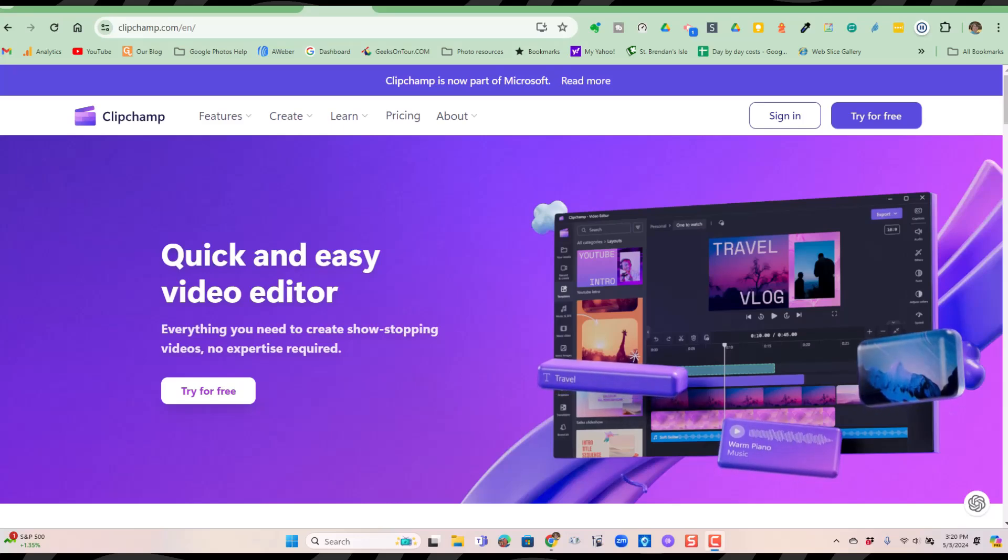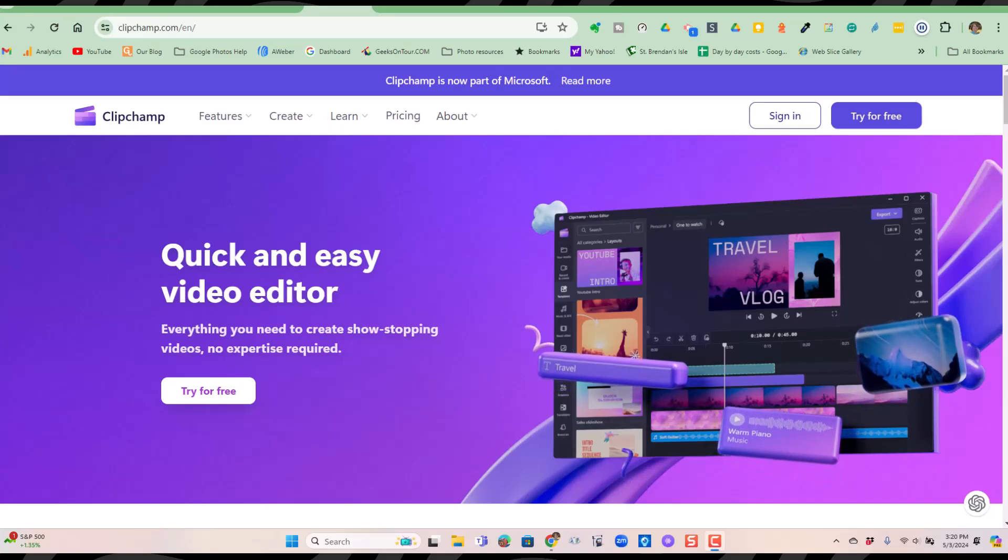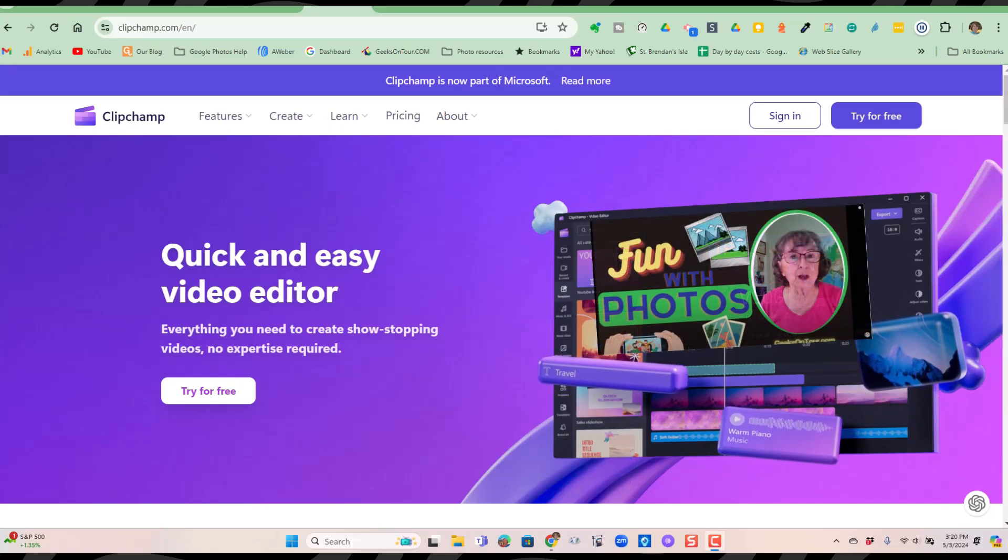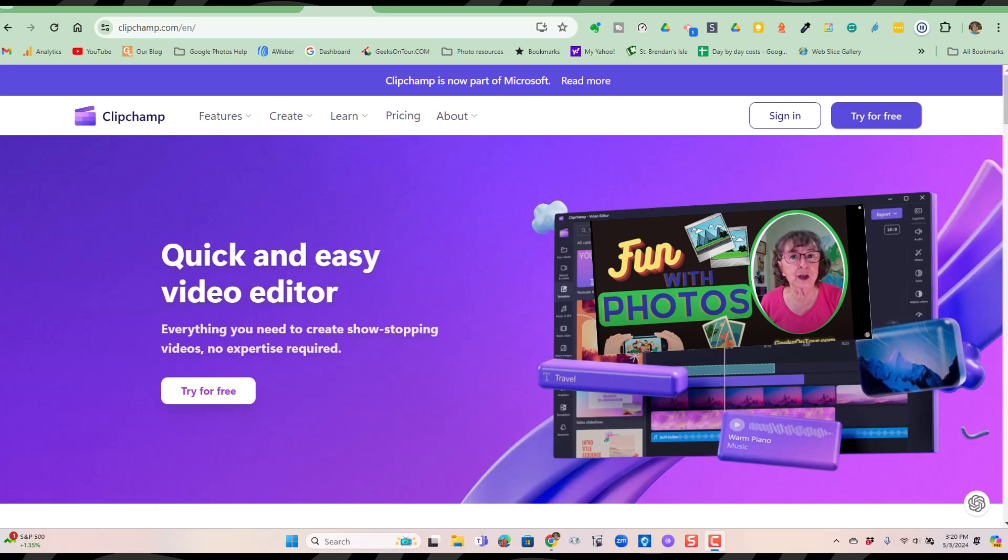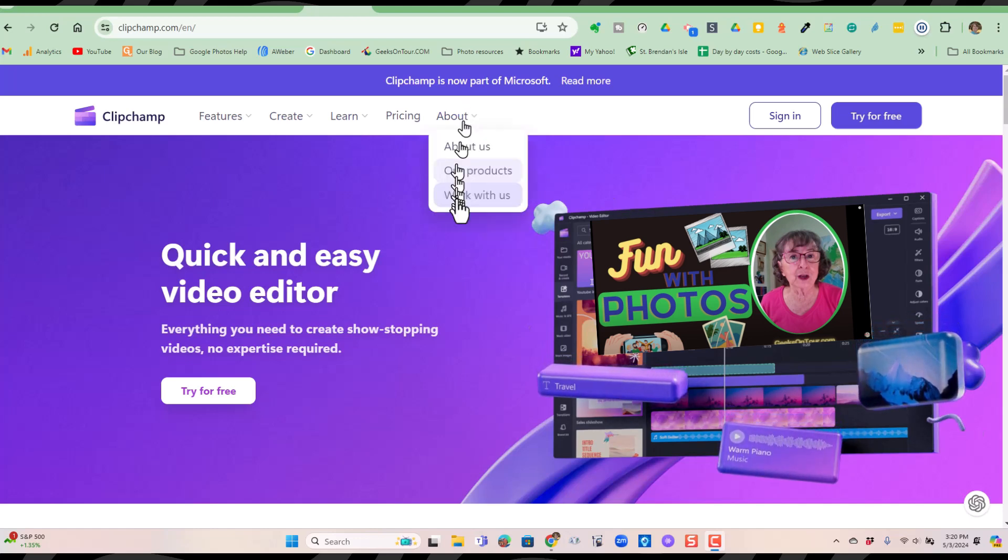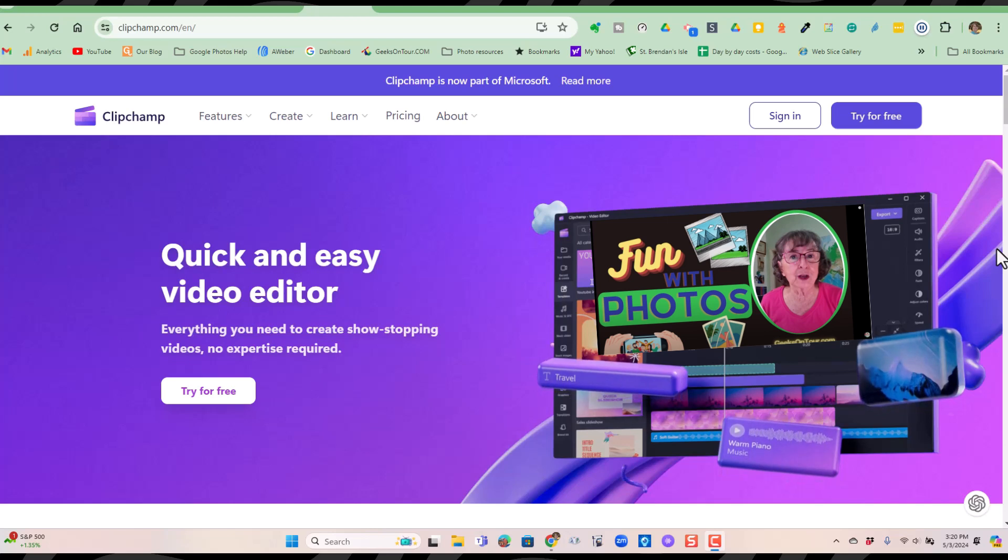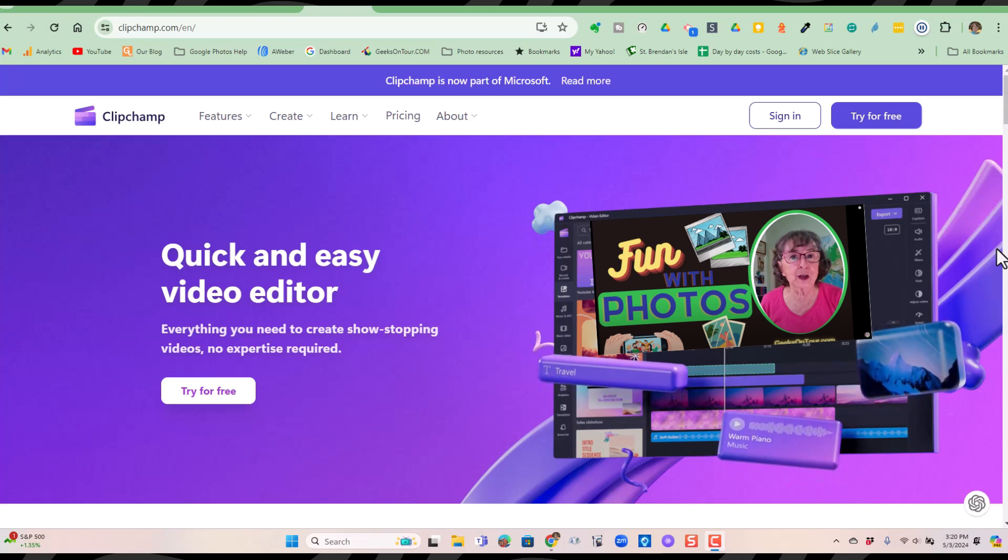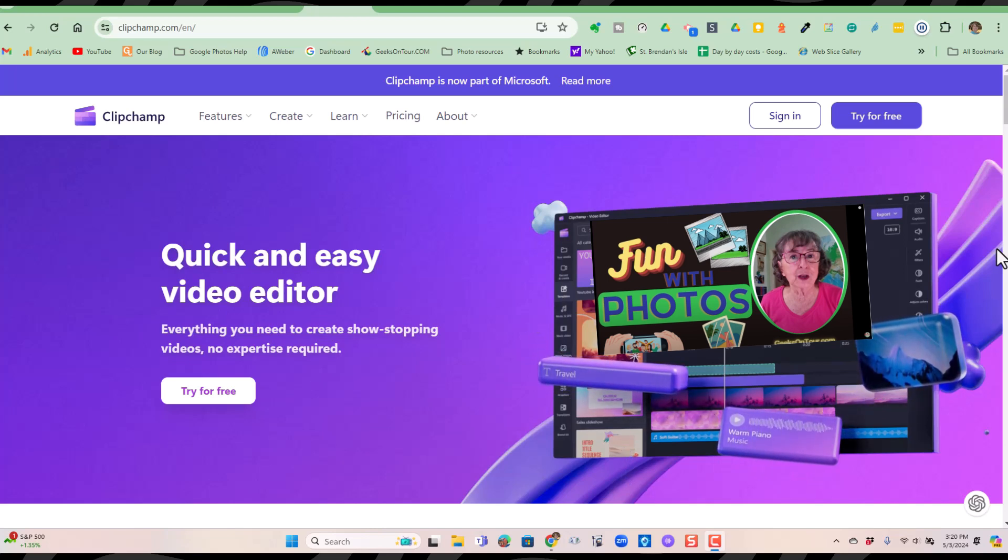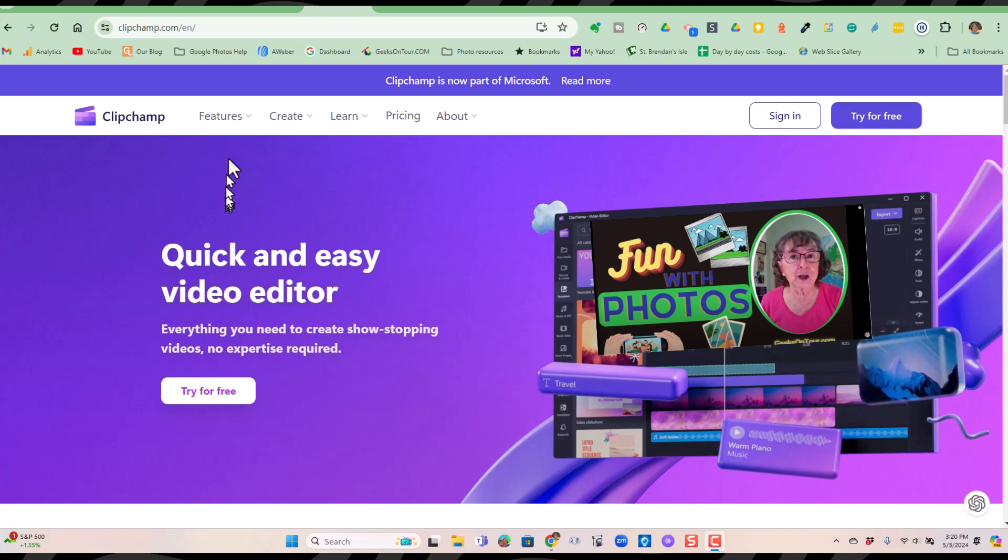Have you heard about ClipChamp? ClipChamp is a quick and easy video editor. It's by Microsoft. If you have Windows 11, it may already be installed. If not, you can install it or you can use it straight from the web.